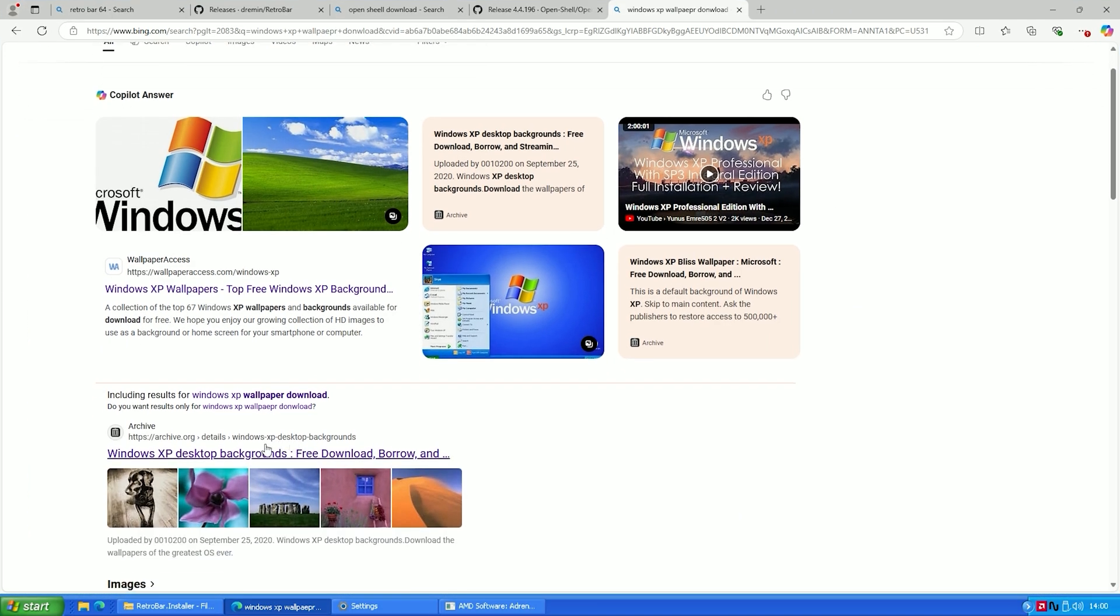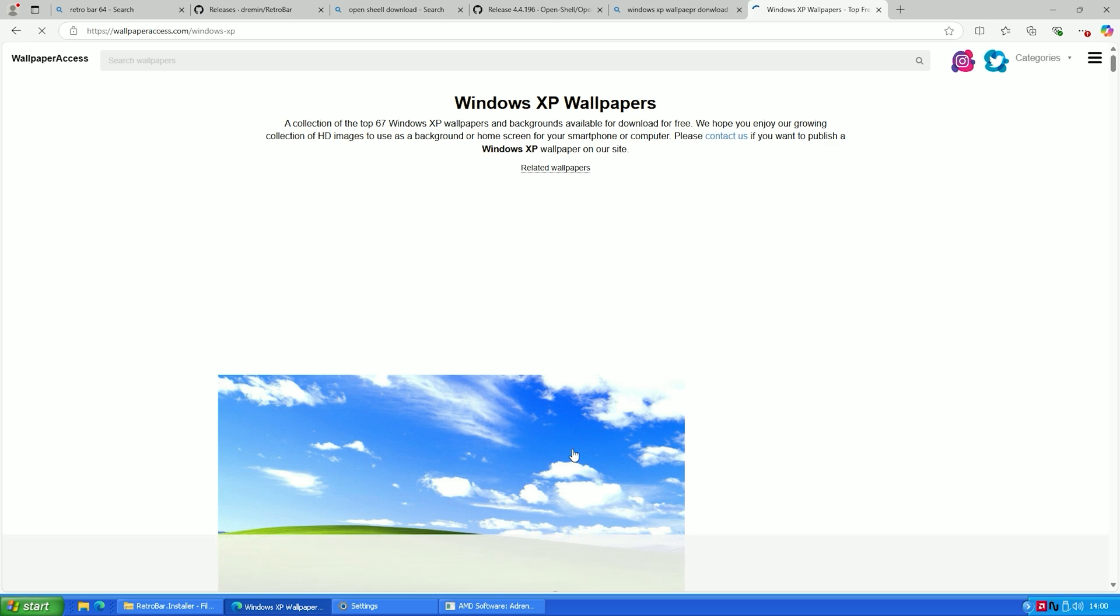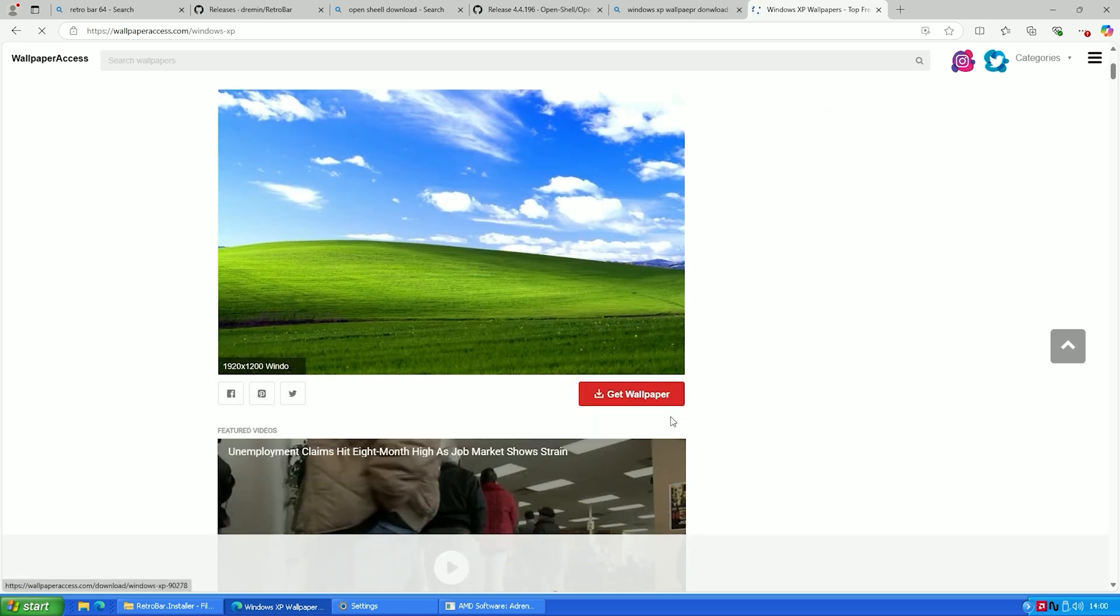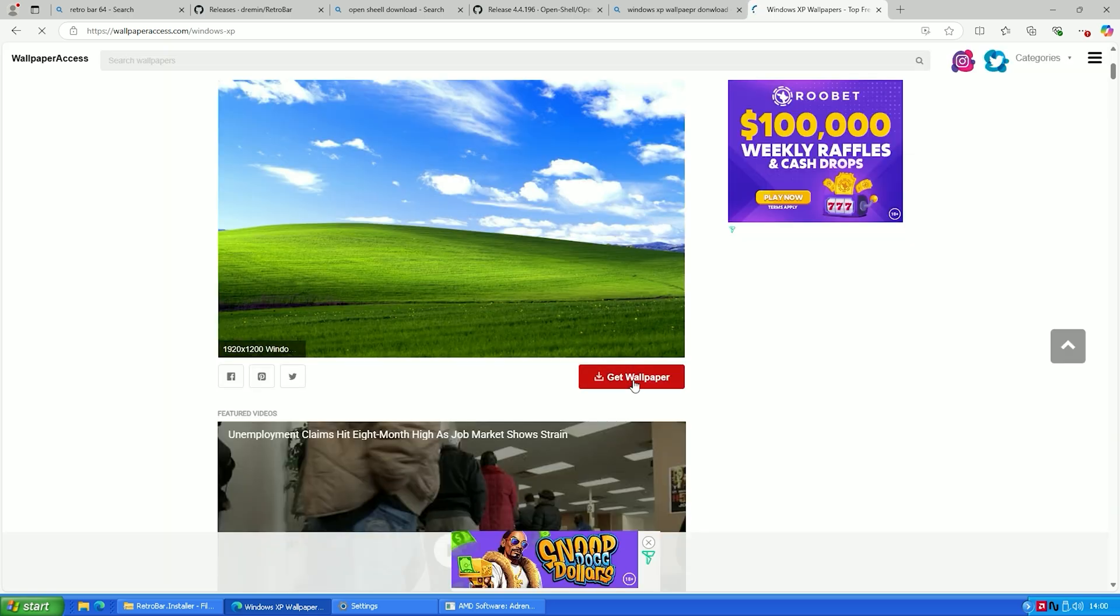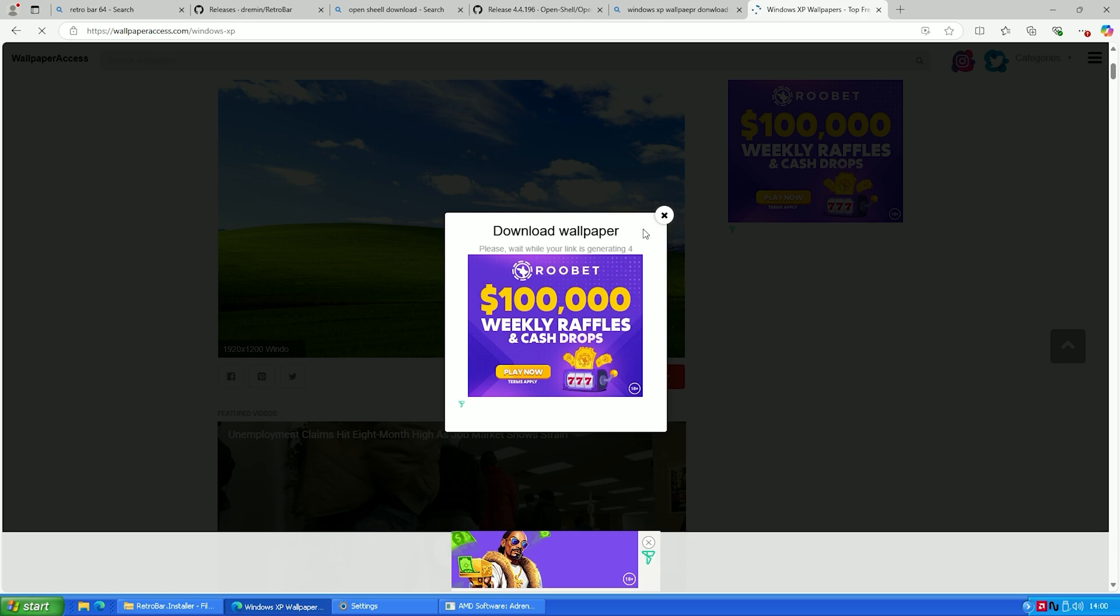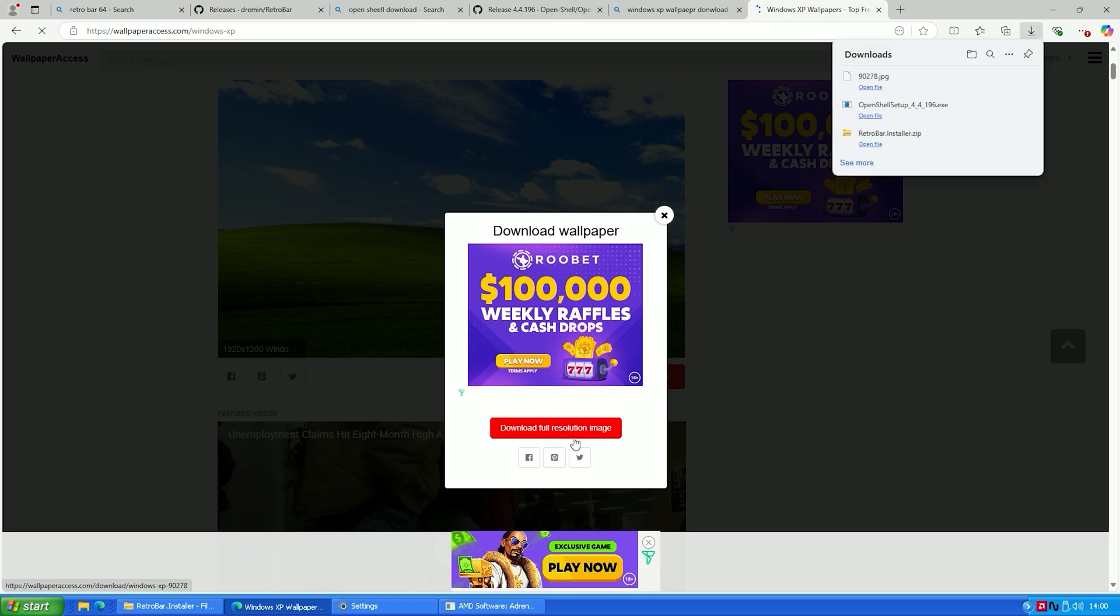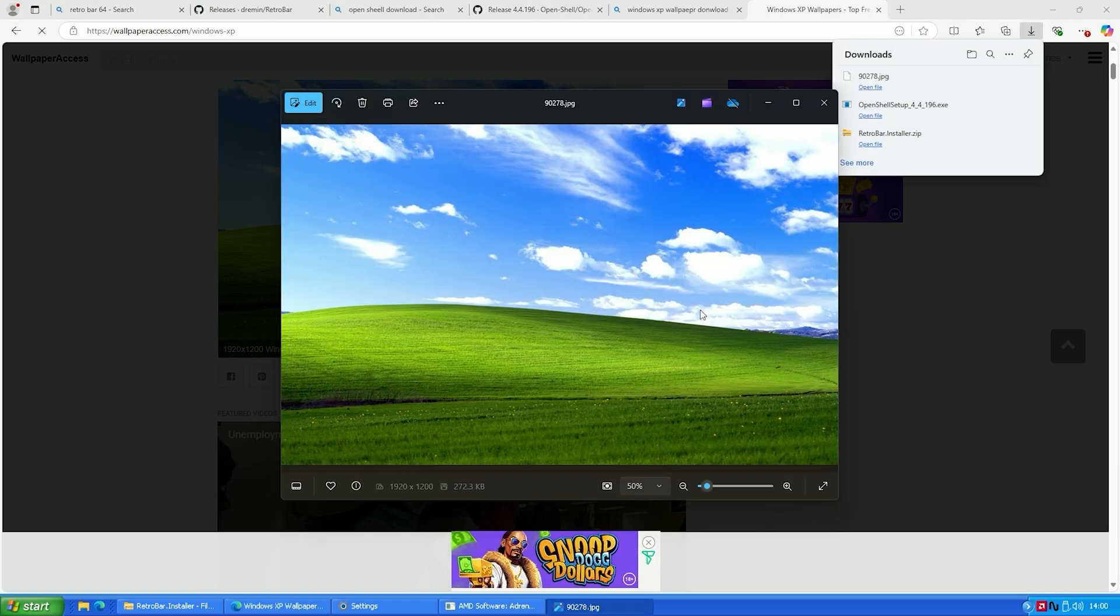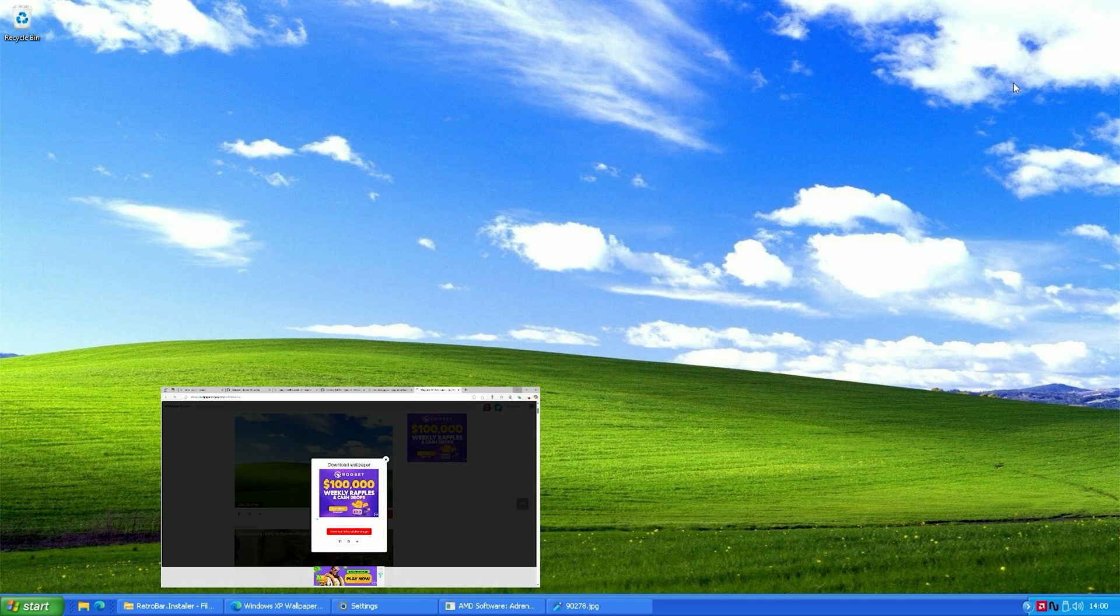Just open your browser and search for Windows XP wallpaper HD. Then go to any trusted website. Find the default Bliss wallpaper and choose the version that matches your screen resolution. Download the image and then set it as your background wallpaper. And that's it.